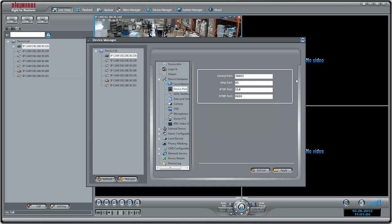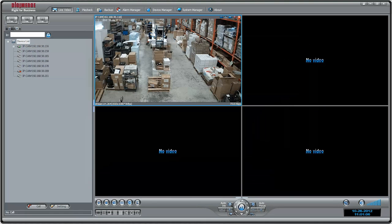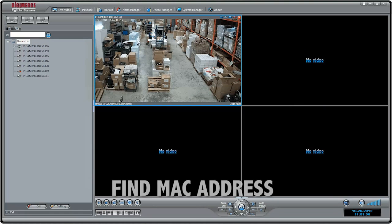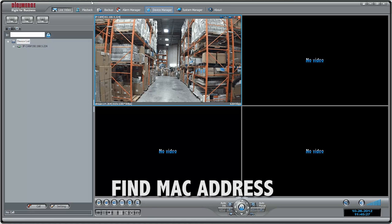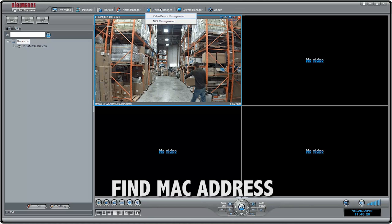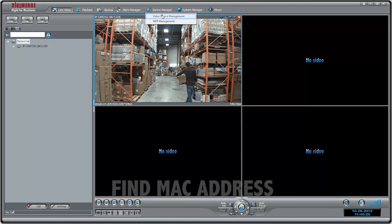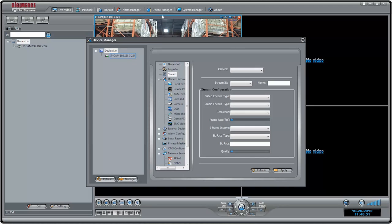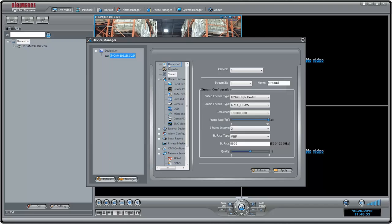After port forwarding, you will need to find the camera's MAC address, which is used in the next step when we set up DDNS. To find the MAC address, click Device Manager, then Video Device Management. Click the IP address of the camera, then click Device Info.